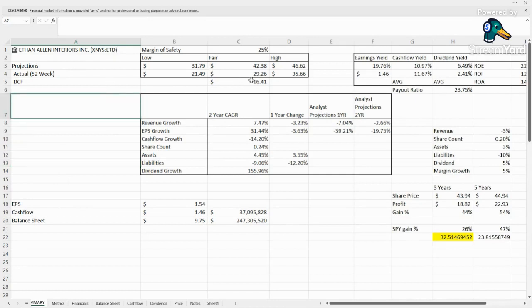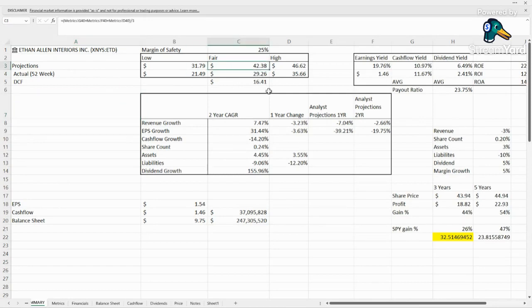Currently trading for just shy of $30 at $29.26. The fair value I'm coming up with is $42.38.